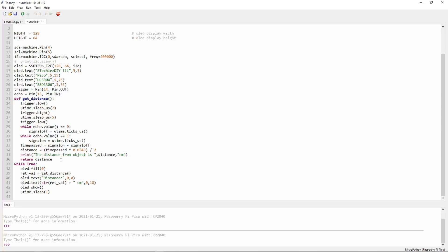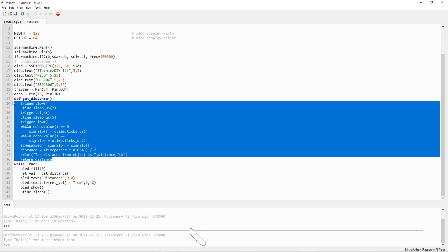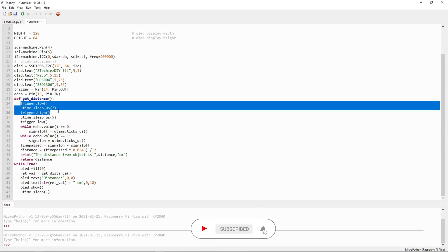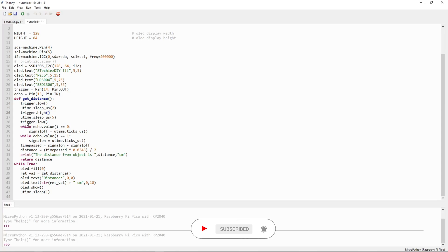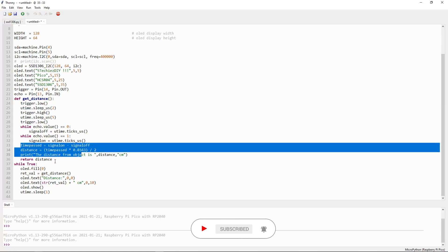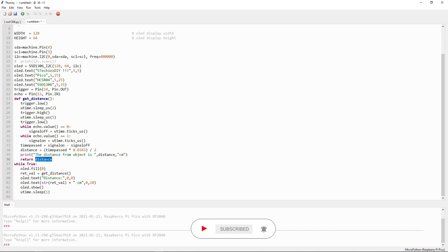In this function we will get the distance. We are making the trigger pin low and high and we are reading the echo pin. Based on the calculation we are returning the distance value.